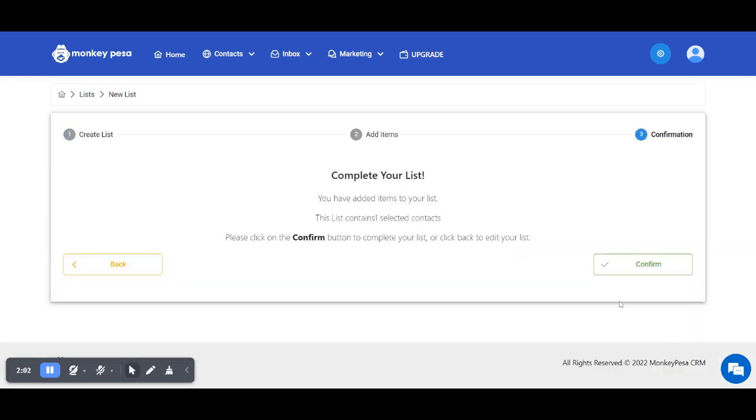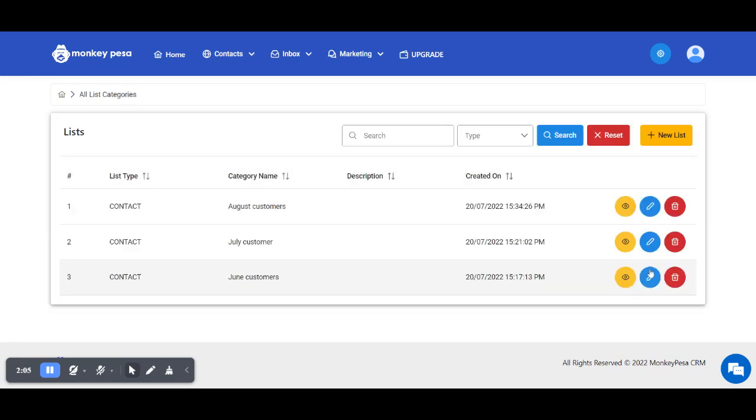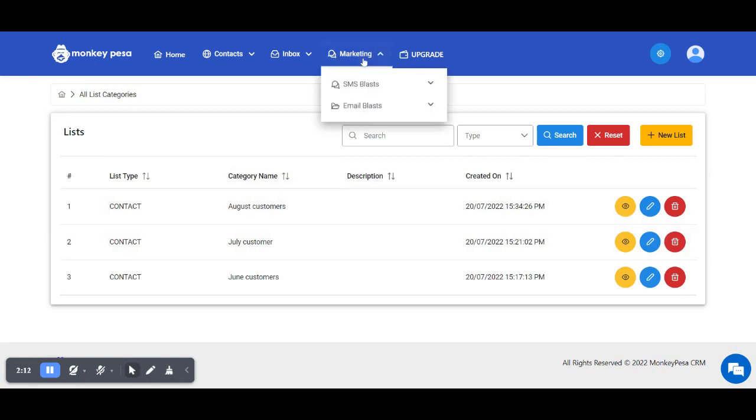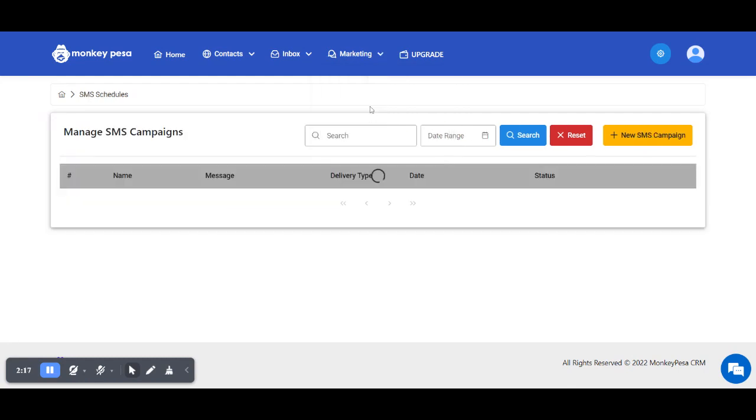Confirm, and those people will be added to the list. Now to send messages, my next step is to go to the Marketing tab, select SMS Blasts, and create a new SMS campaign.